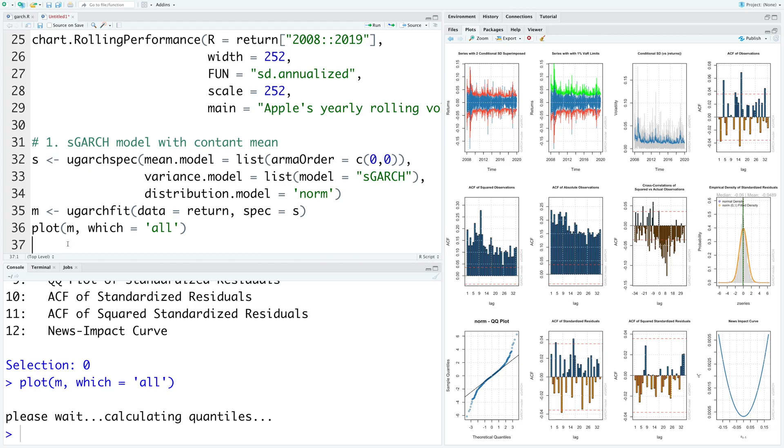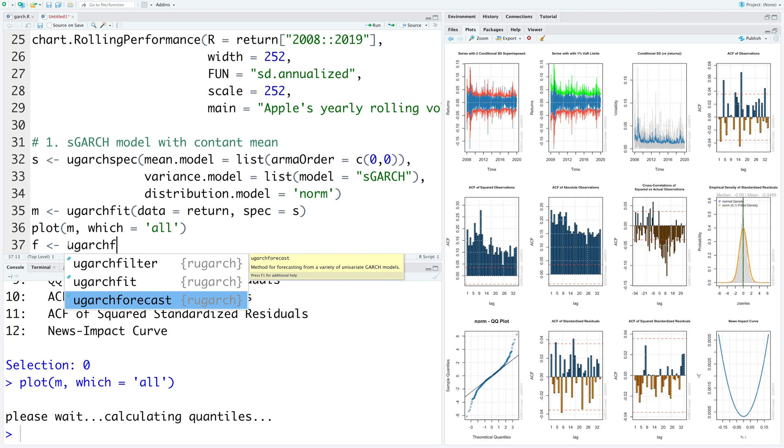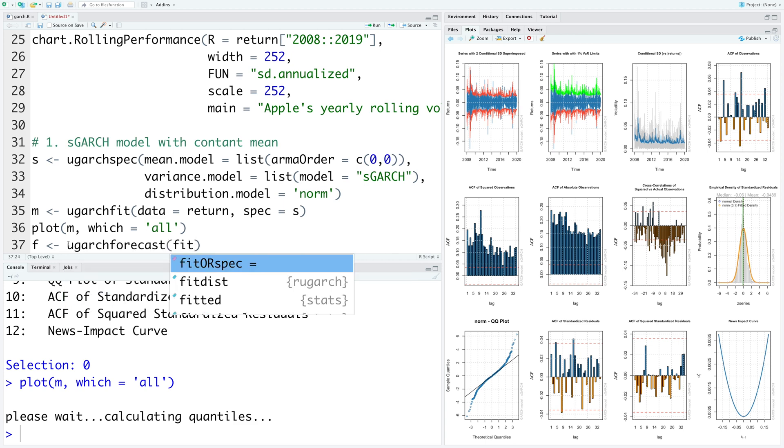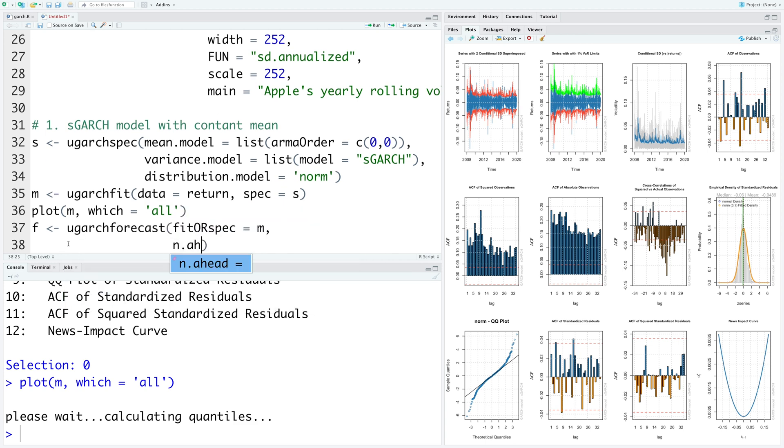Now let's use this model for making a forecast. We are going to store forecast in F. Function that we use is ugarchforecast. Fit our spec, we specify our model M. And let's make a prediction for next 20 trading days.